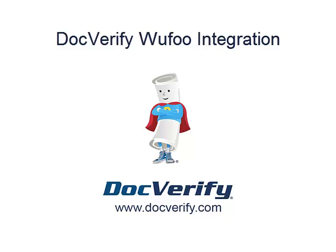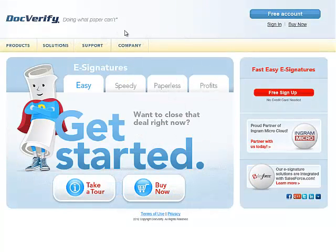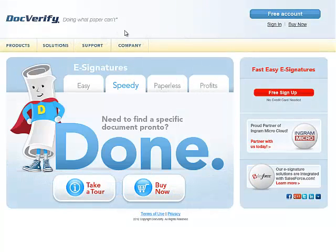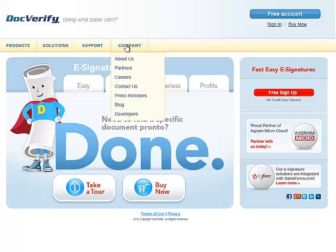You will need to have created a PDF document with your custom smart tag fields or custom PDF text fields. Please refer to the DocVerify Developers Portal for more information about how the smart tags work. The Developers Portal can be found by going to www.docverify.com, then going to the Company link, and then clicking on the Developers link.